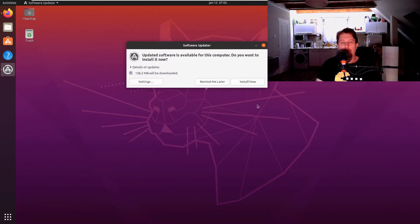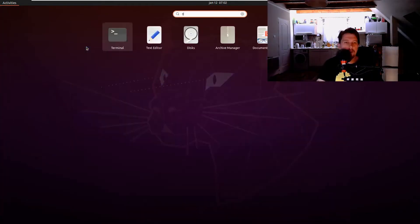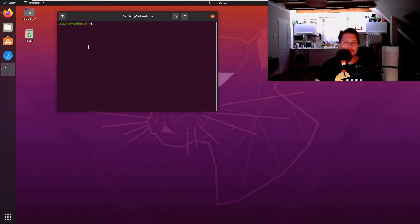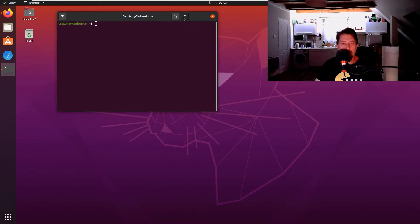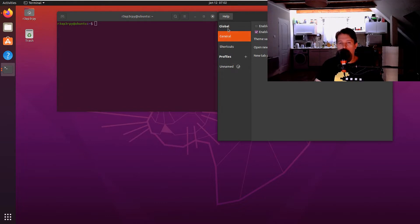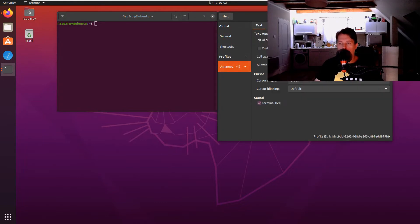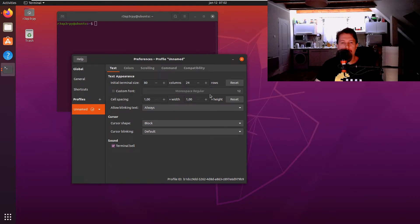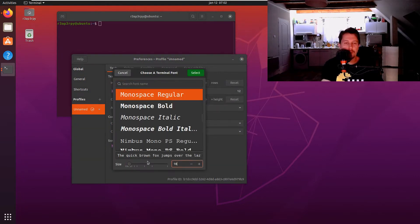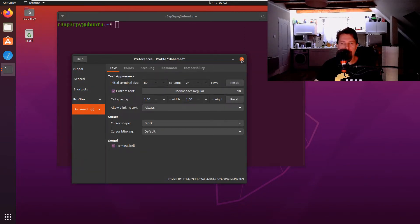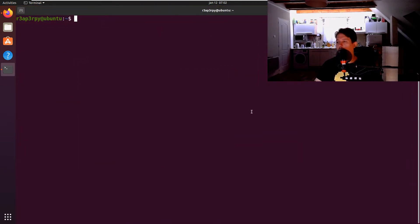All right, let me open up a terminal and make it bigger so that you can see it. I'll use a custom font and make it size 18. Now you should be able to see it.